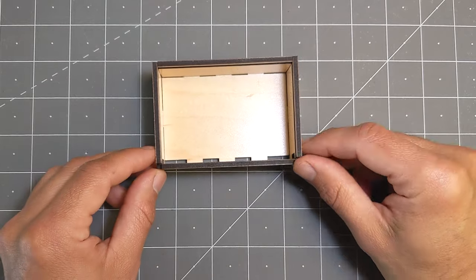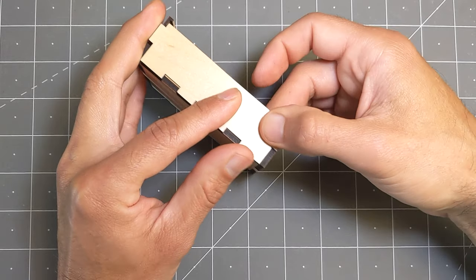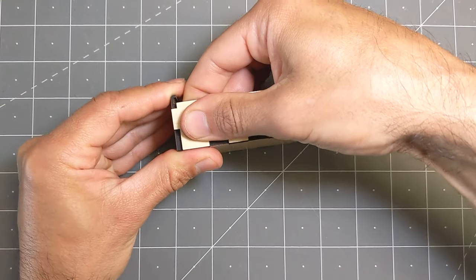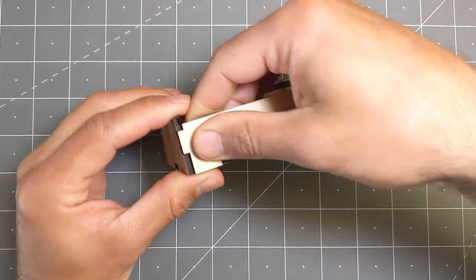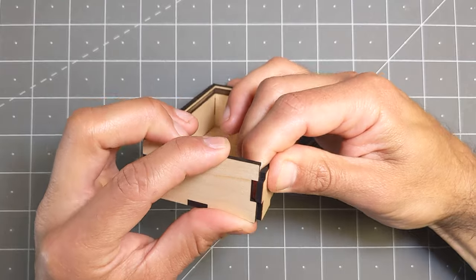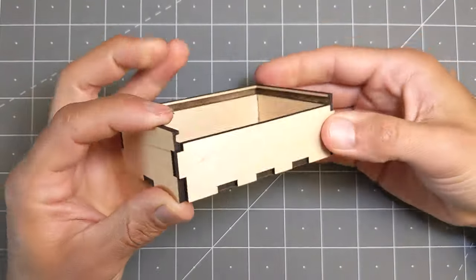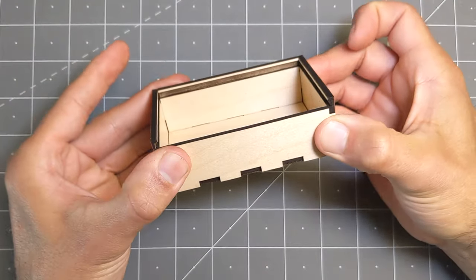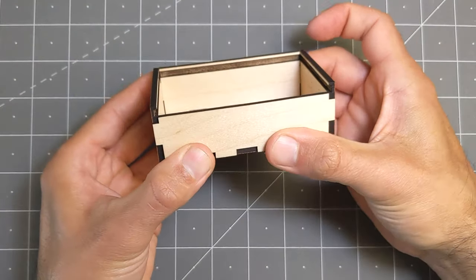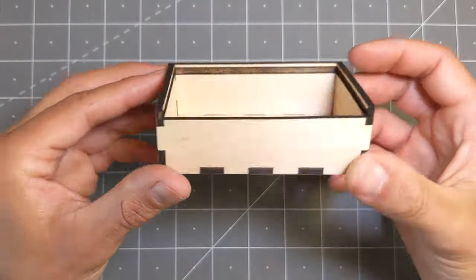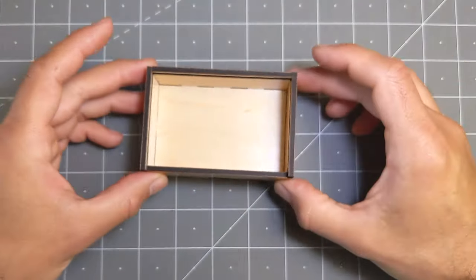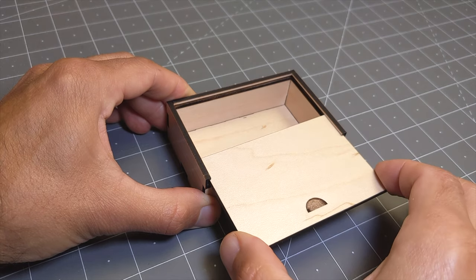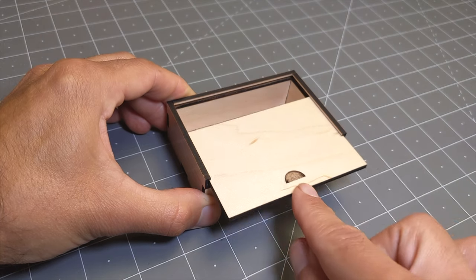The last piece to go on is the front of the box. And then we can slide the lid on.